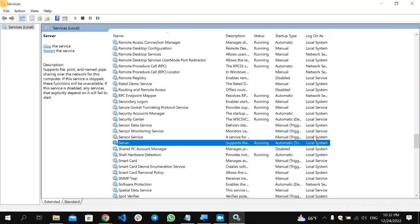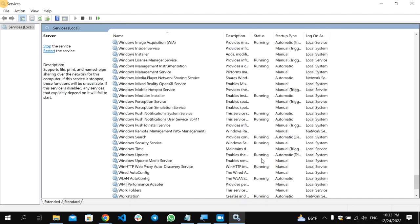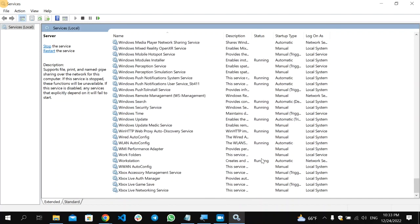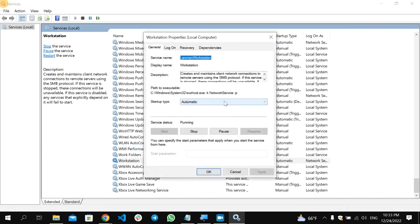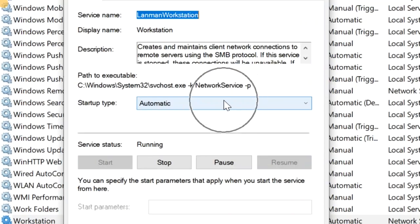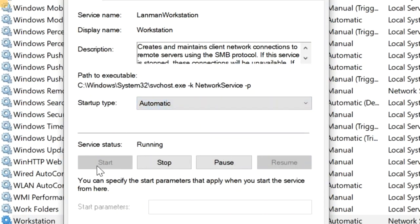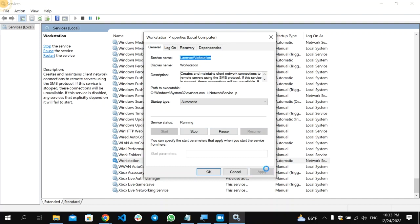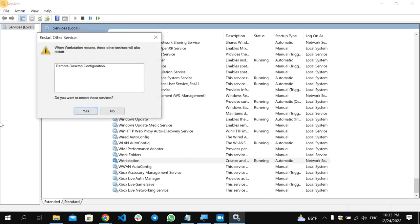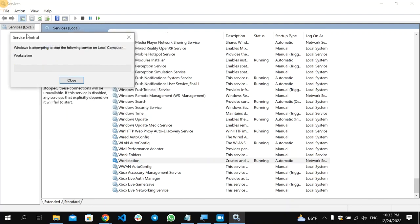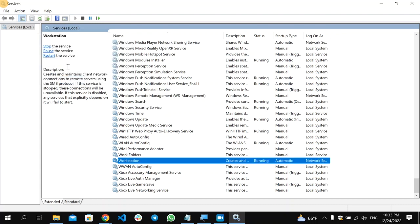After that, right-click on Server again and select Restart. Then scroll down and find 'Workstation'. Right-click on it, select Properties, and do the same steps: set Startup type to Automatic, click Start, Apply, and OK. Then right-click and select Restart. When asked if you want to restart the service, select Yes. Once done, close the Services section.